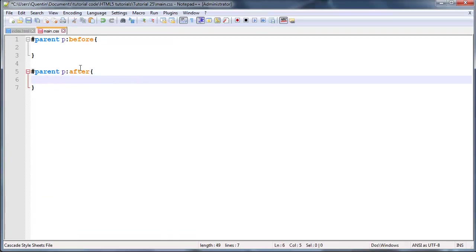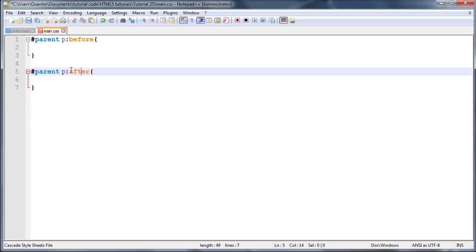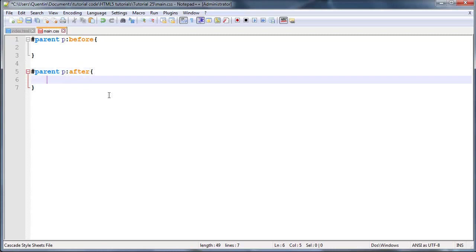You can use this for a lot of different things. I haven't showed you everything that we could do with this. The content property is probably the most useless thing of all.